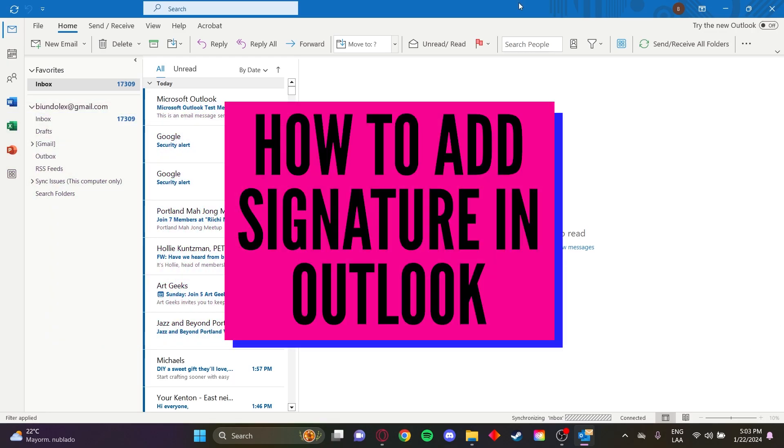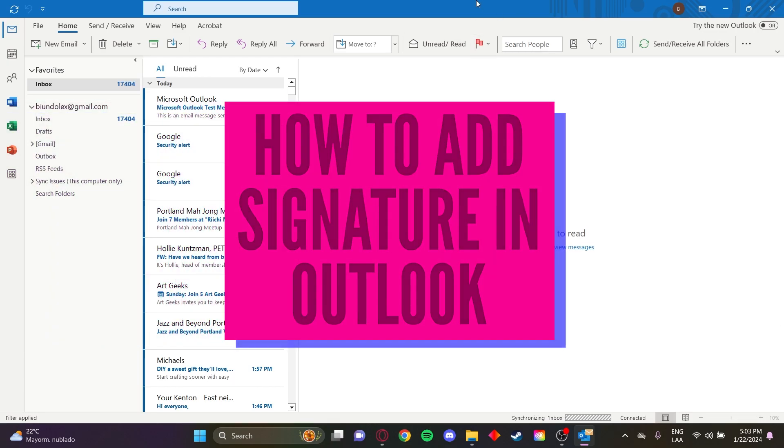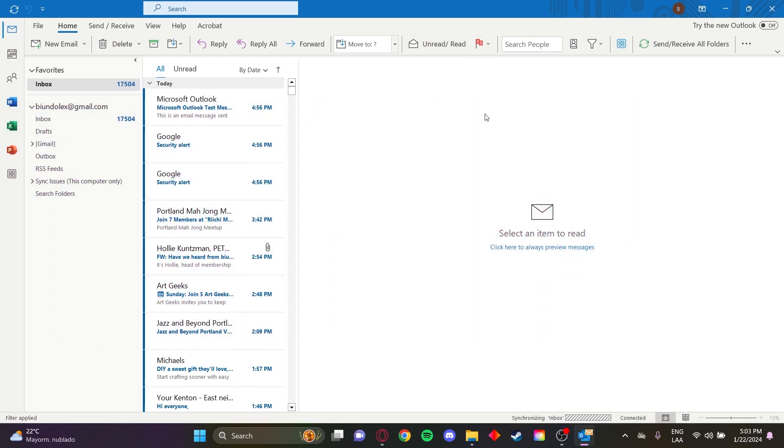How to add signatures in Outlook. Okay, first of all let's go to the Outlook app.